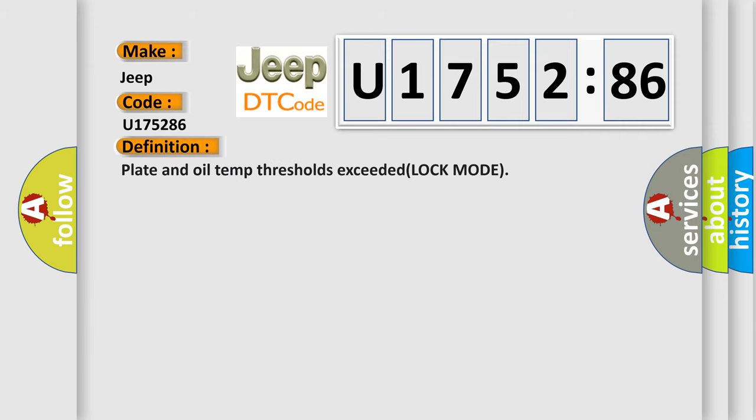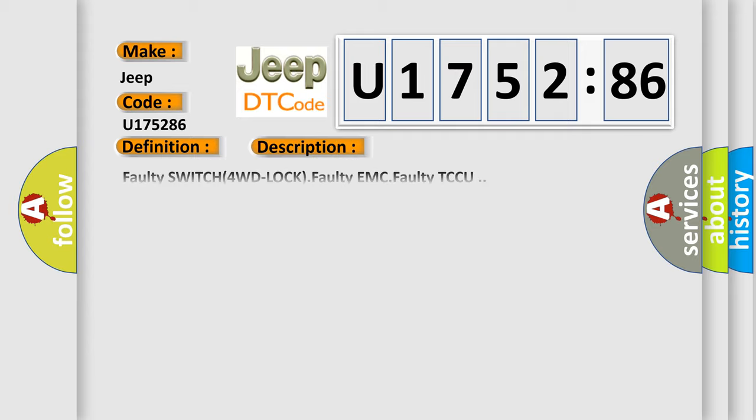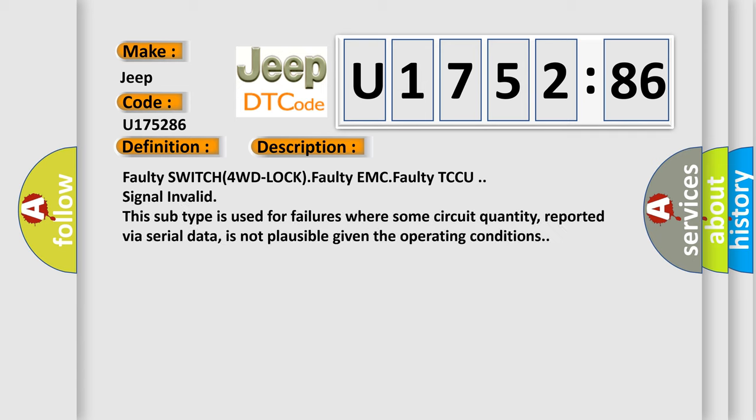The basic definition is: Platon oil temp thresholds exceeded lock mode. And now this is a short description of this DTC code.